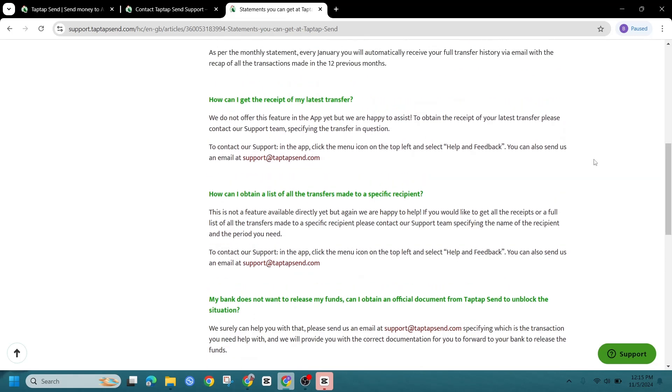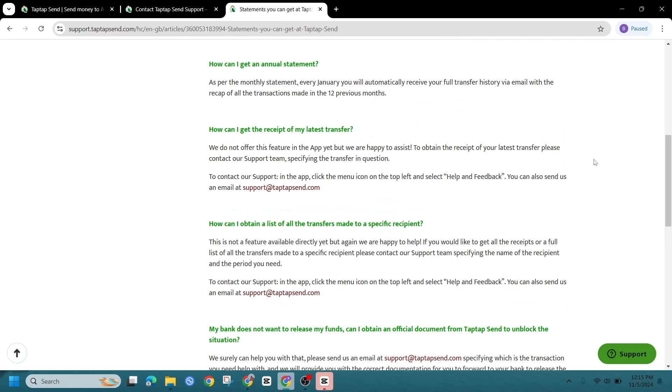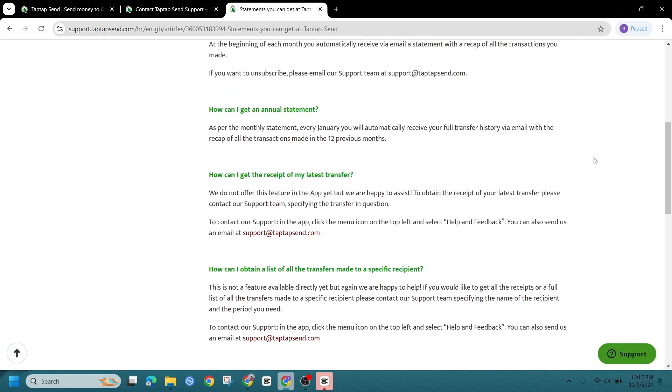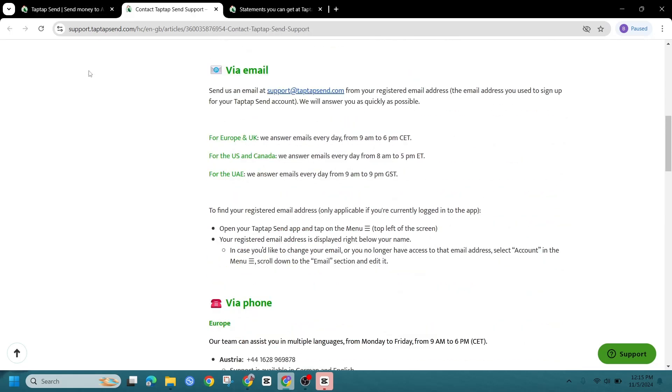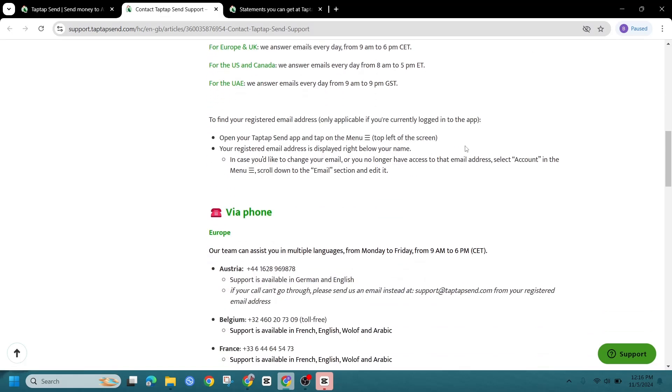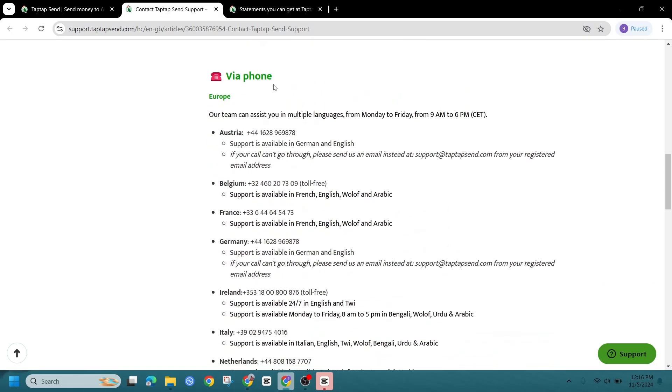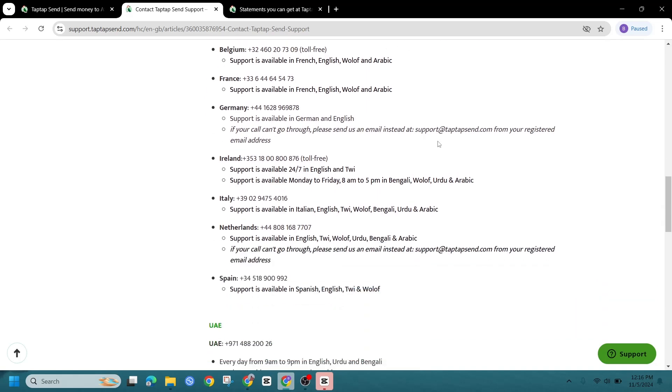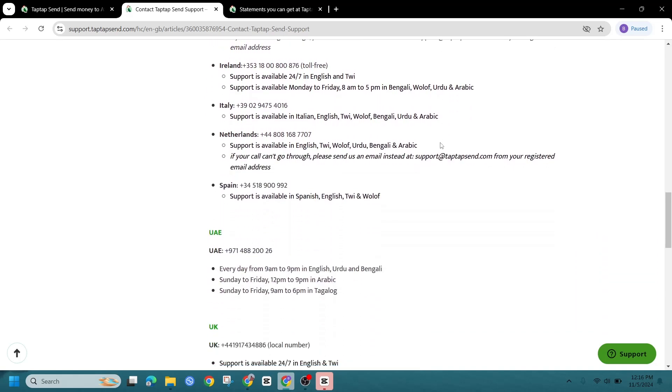But don't worry, there are a few options if you are looking to manage your history. Contact TapTapSend support. First, you can reach out to TapTapSend customer support. While they may not delete history, they might have advice on managing your account's privacy.